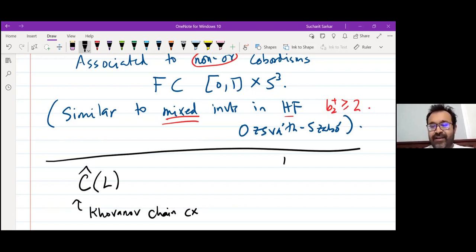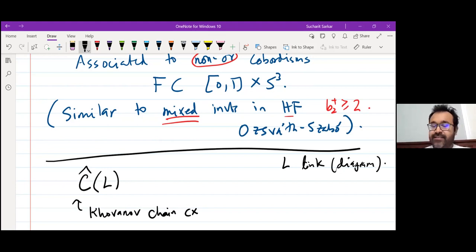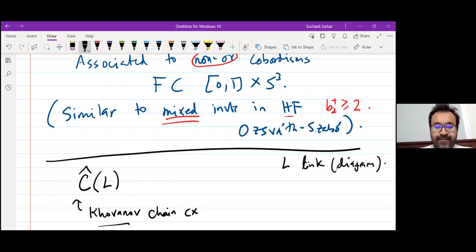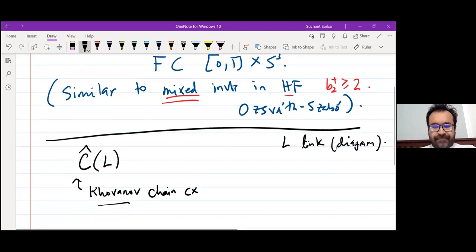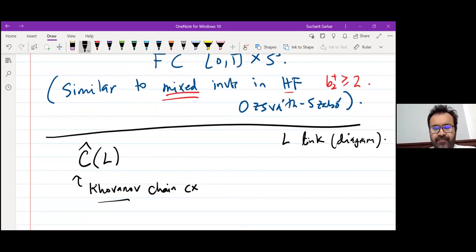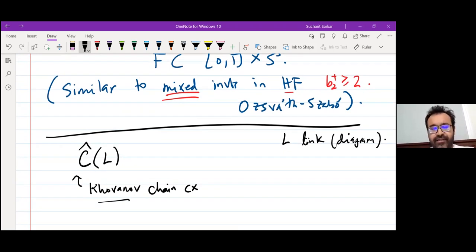It's a chain complex that one associates to a link diagram. If L is a link or link diagram, you associate a chain complex — that's due to Khovanov. It can be defined over integers. Its chain homotopy type is a link invariant; it doesn't depend on the diagram.